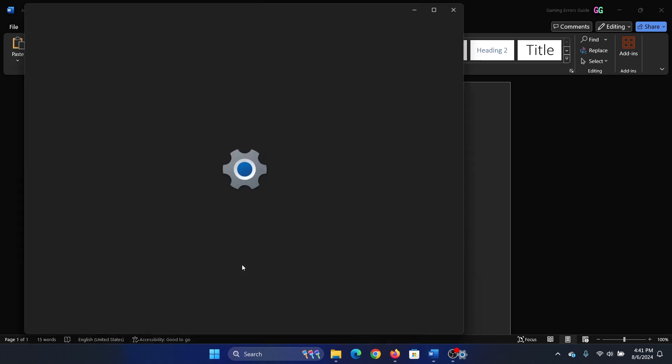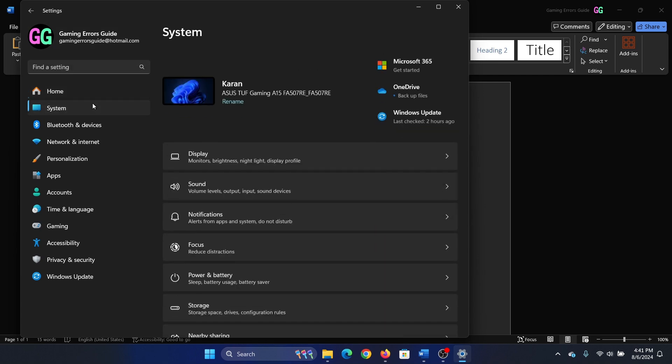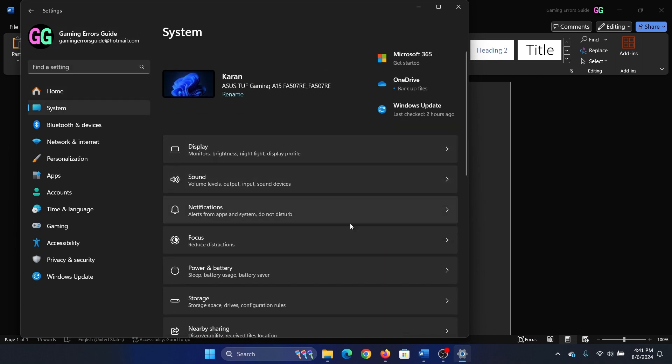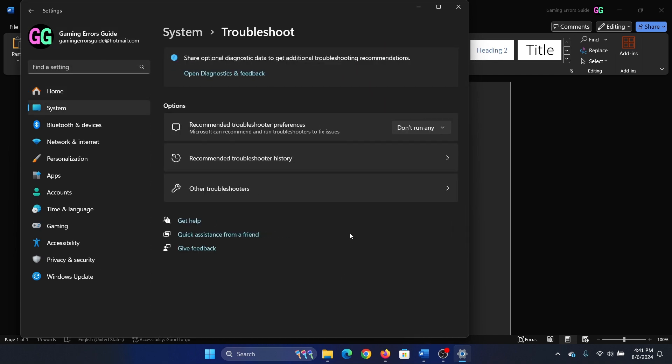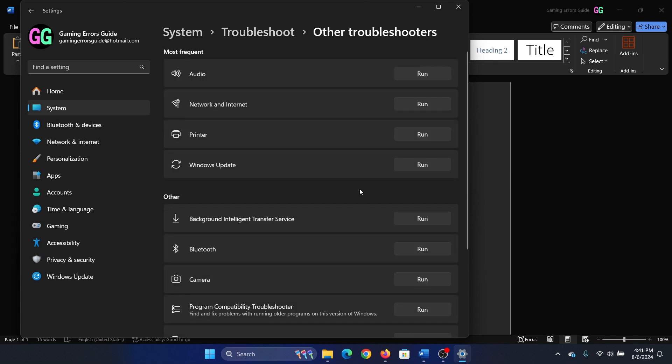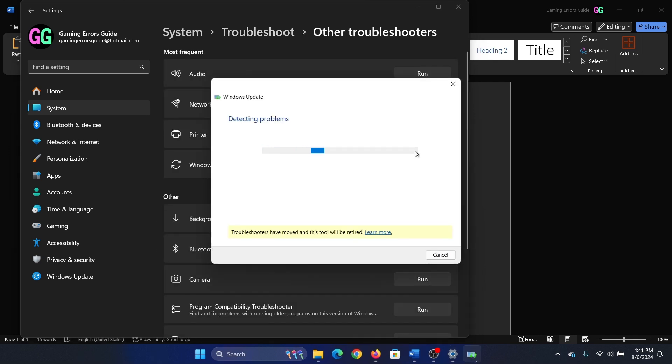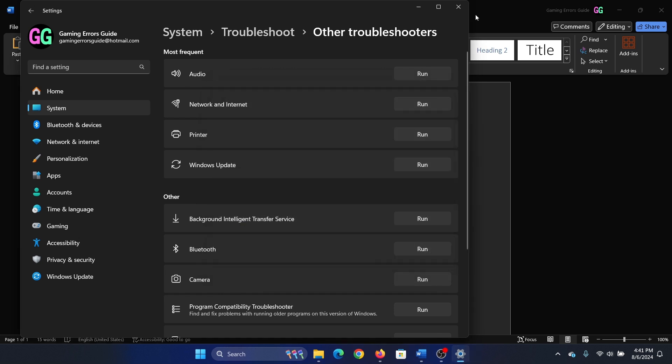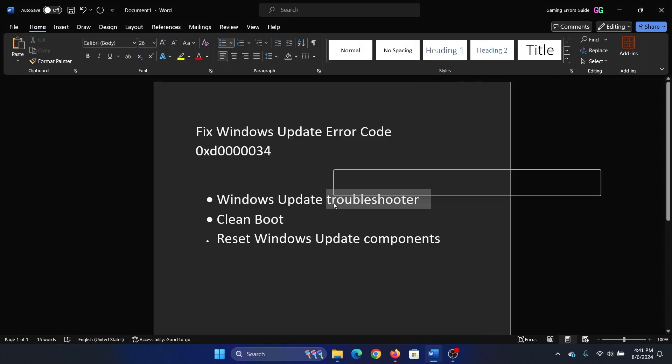Go to the System tab on the list on the left-hand side, scroll down and select Troubleshoot. Click on Other troubleshooters, then click Run corresponding to the Windows Update troubleshooter. It will start detecting problems. The next solution is a clean boot.